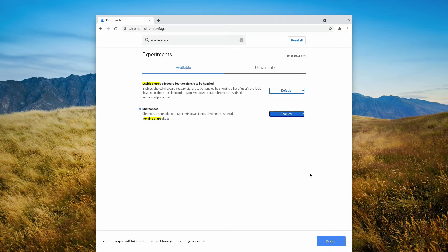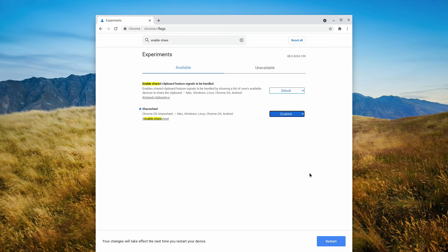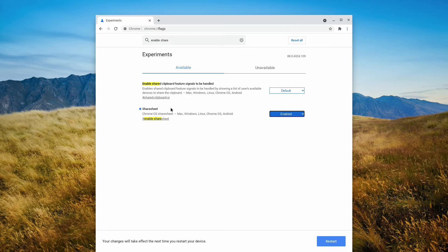And now we want to restart. Let me just quickly say what these two flags do. The first one, the nearby share flag, enables nearby sharing but doing that will only allow you to receive files from other devices. If you want to send files from the Chromebook to other devices, then you want to enable the share sheet flag. This will add nearby sharing to the share menu in Chrome OS. So now let's restart the Chromebook.